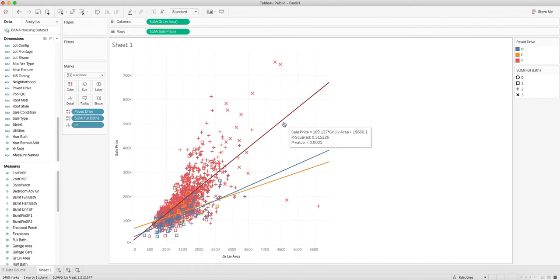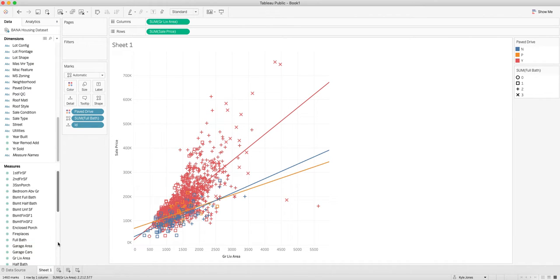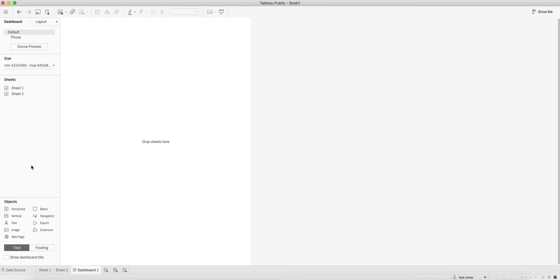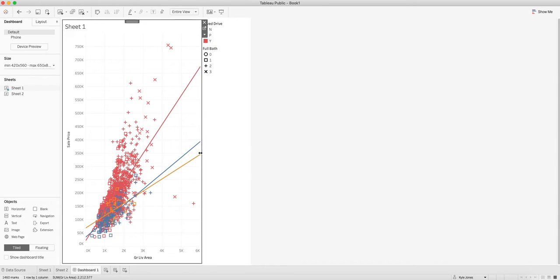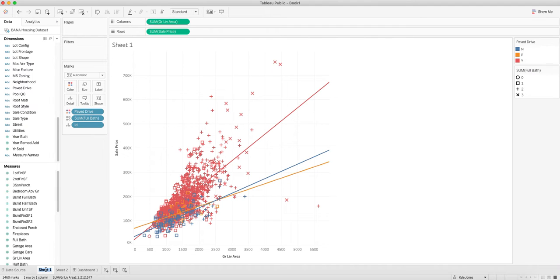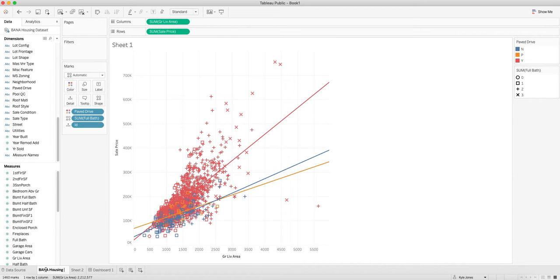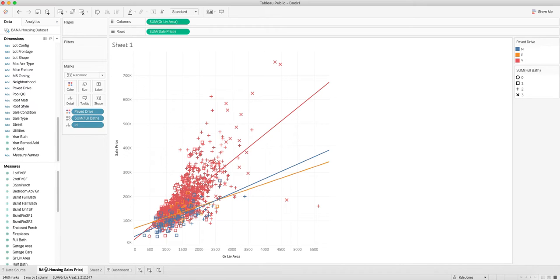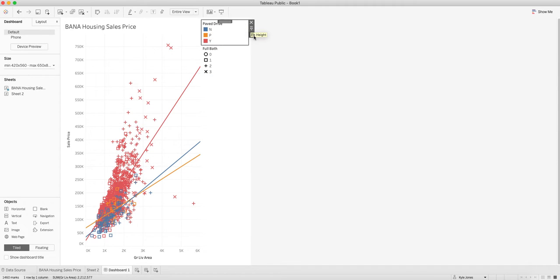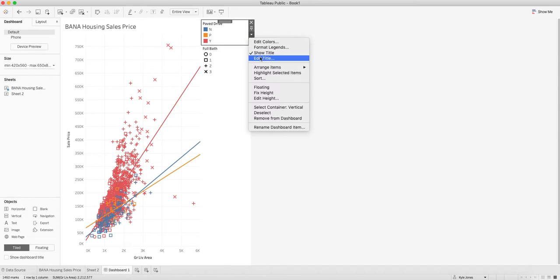I'm going to go over to this little button and bring this in as a dashboard. Name this BANA Housing Sales Price. I've got the name up there. I'm going to edit this because I like them to float.